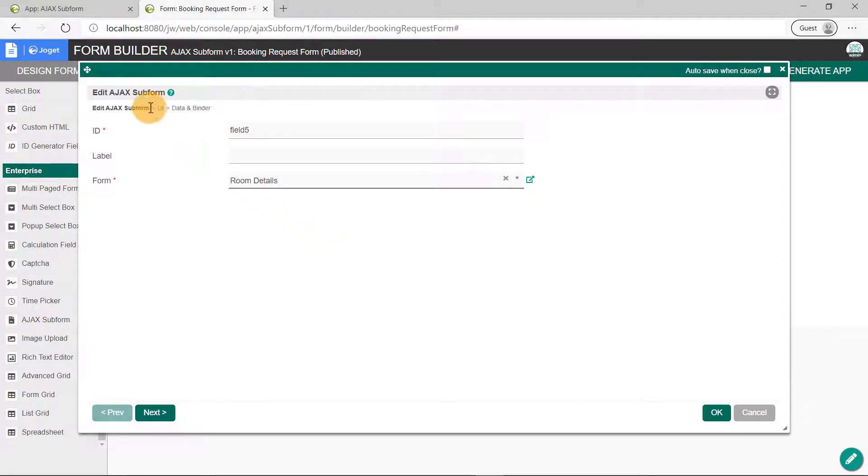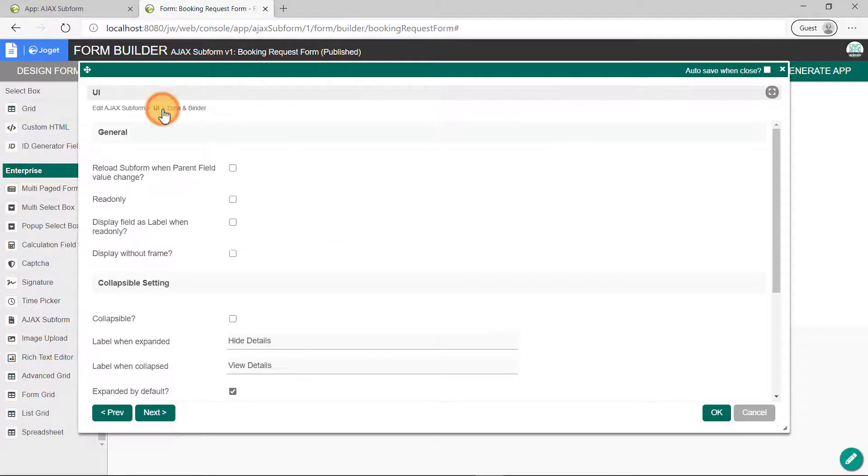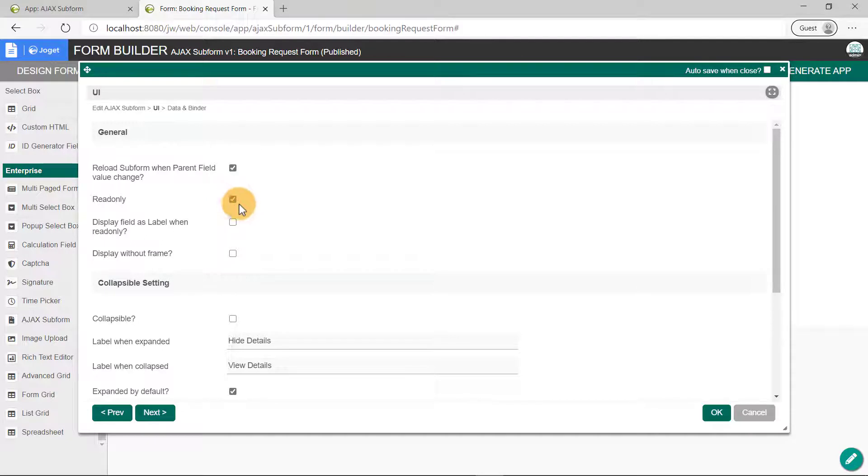Click on UI. We will want the subform to reload when the Room Select box value changes. View the subform as Read Only, and display them as labels.